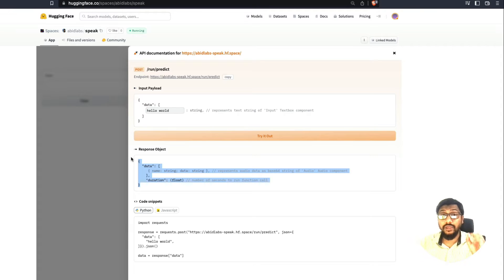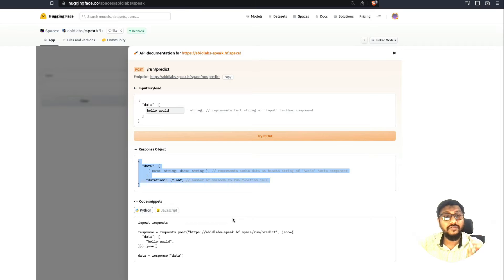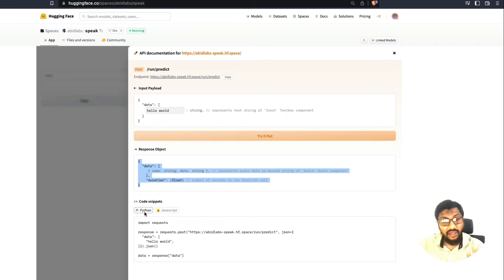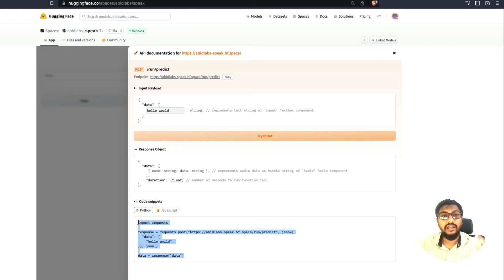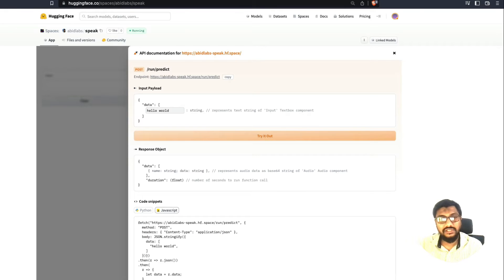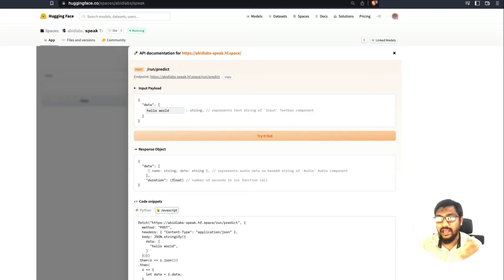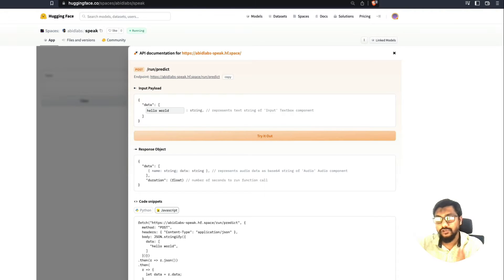And this API documentation, kudos to the team does not end here, but also gives you sample code for Python and JavaScript. So for Python, you can copy this code and literally run it is going to give you a result. For JavaScript, you can copy this and add it to your React.js and AngularJS or whatever JavaScript framework that you are using.